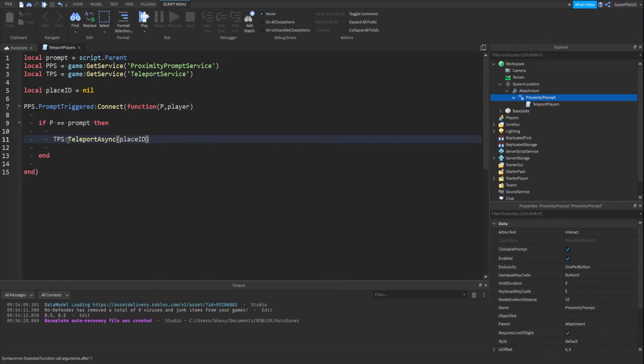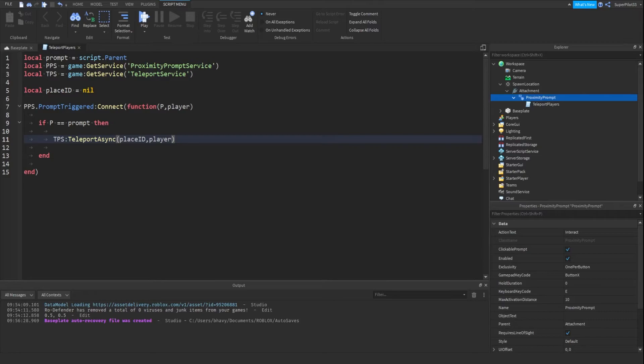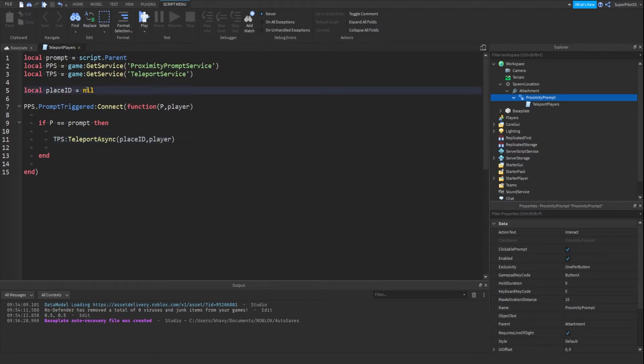In here you just want to do place id comma player. Once you have this done, the only thing you guys need to change is nil right here, which basically means nothing, and just change that to whatever ID of place you want to teleport to.